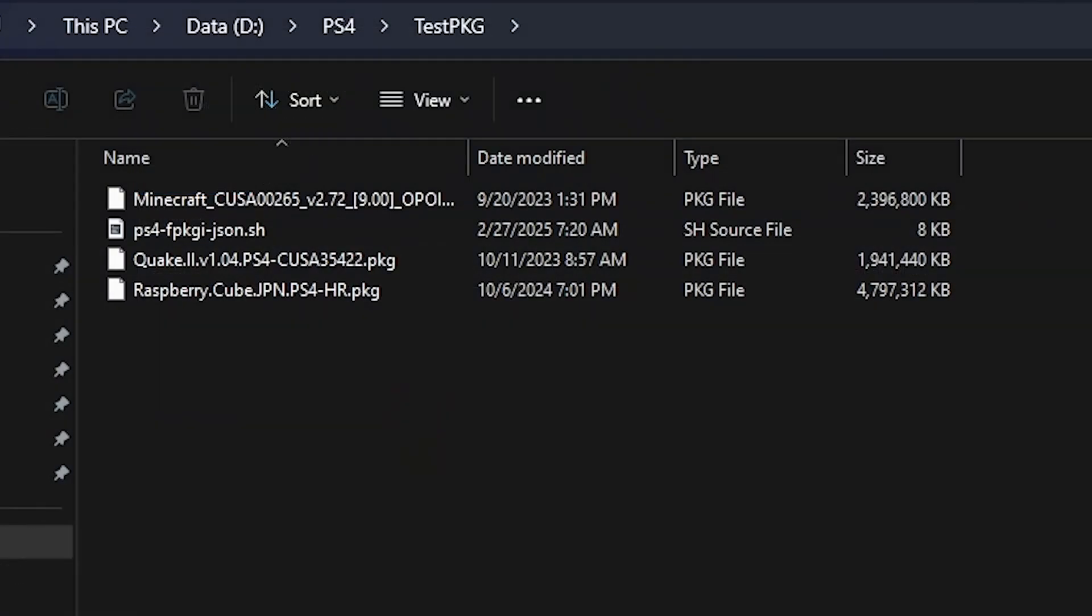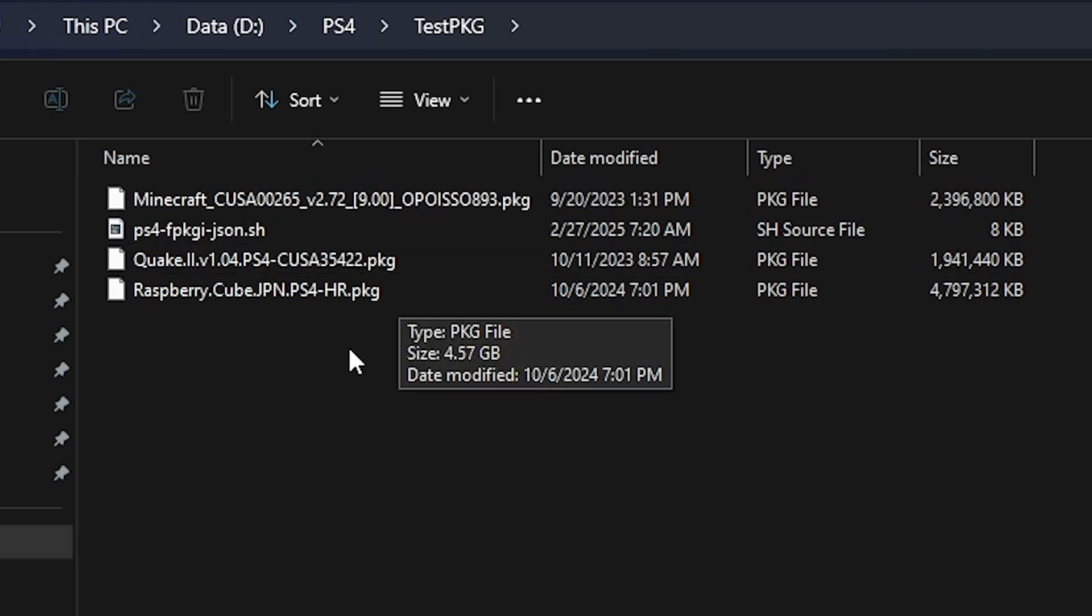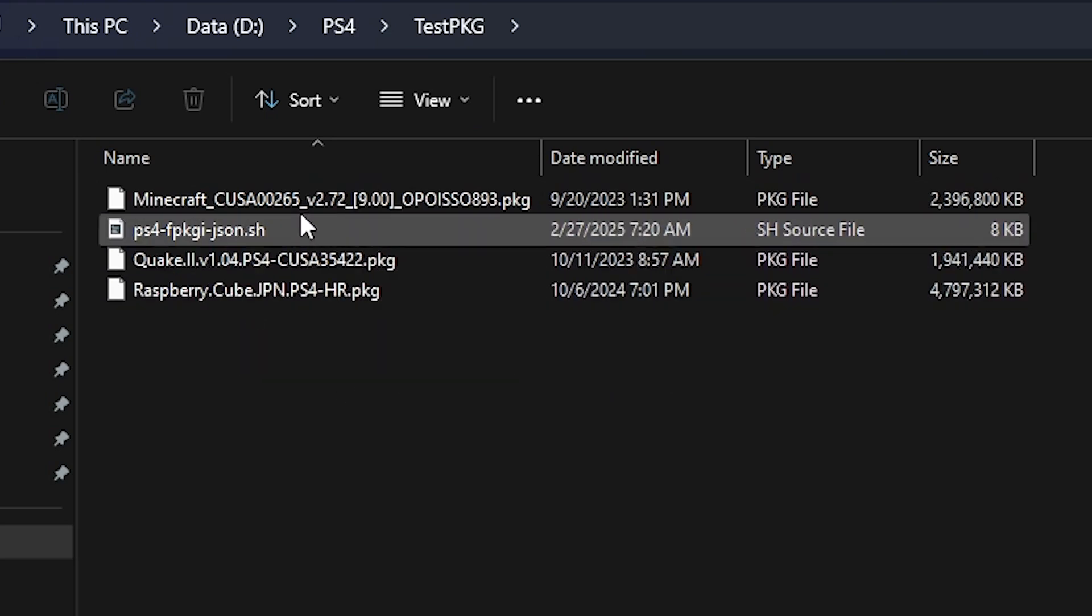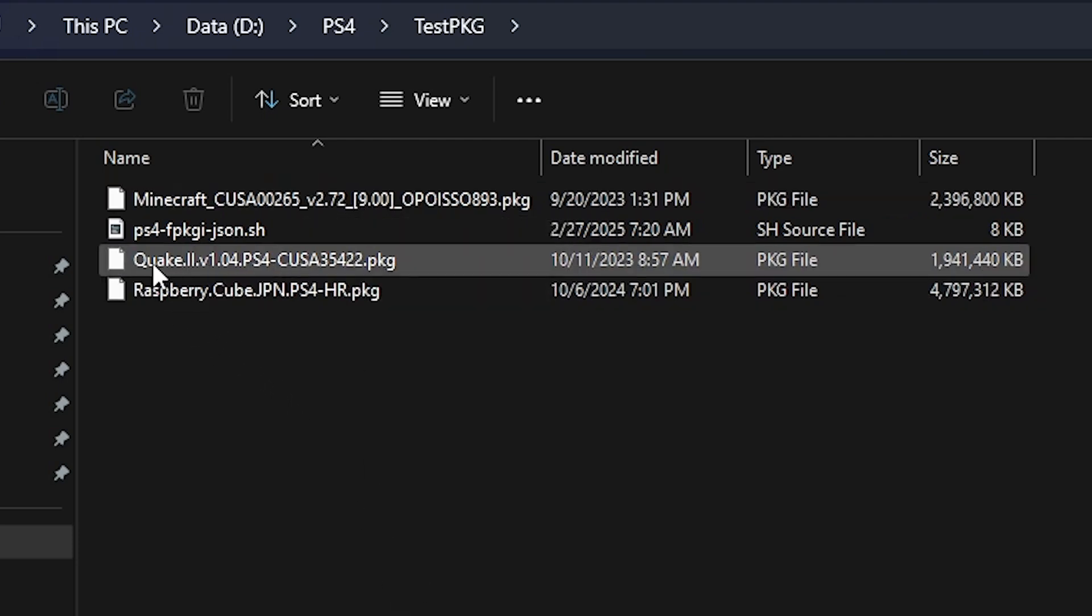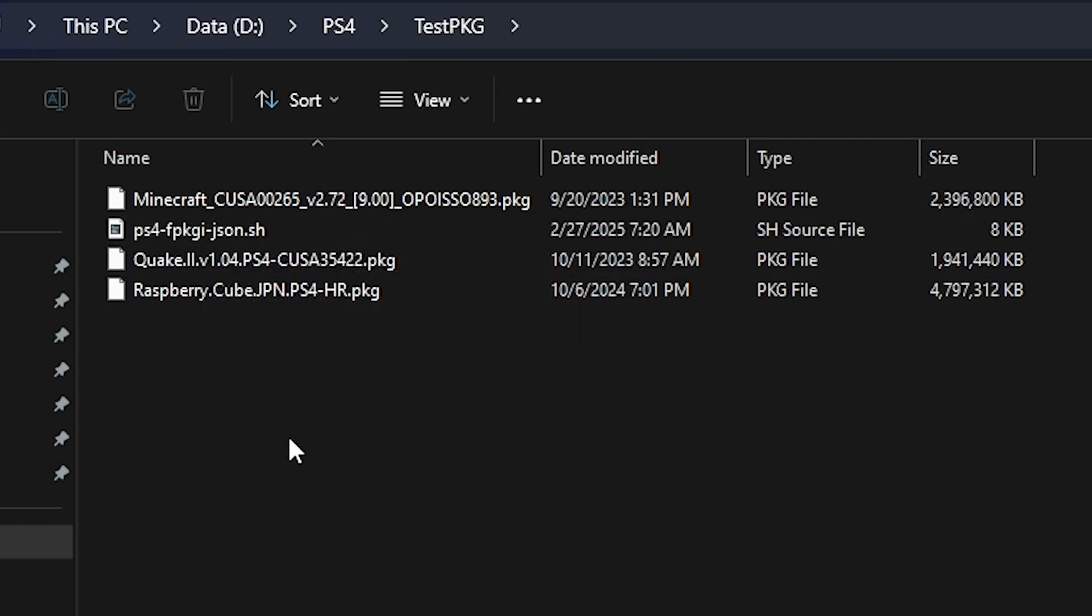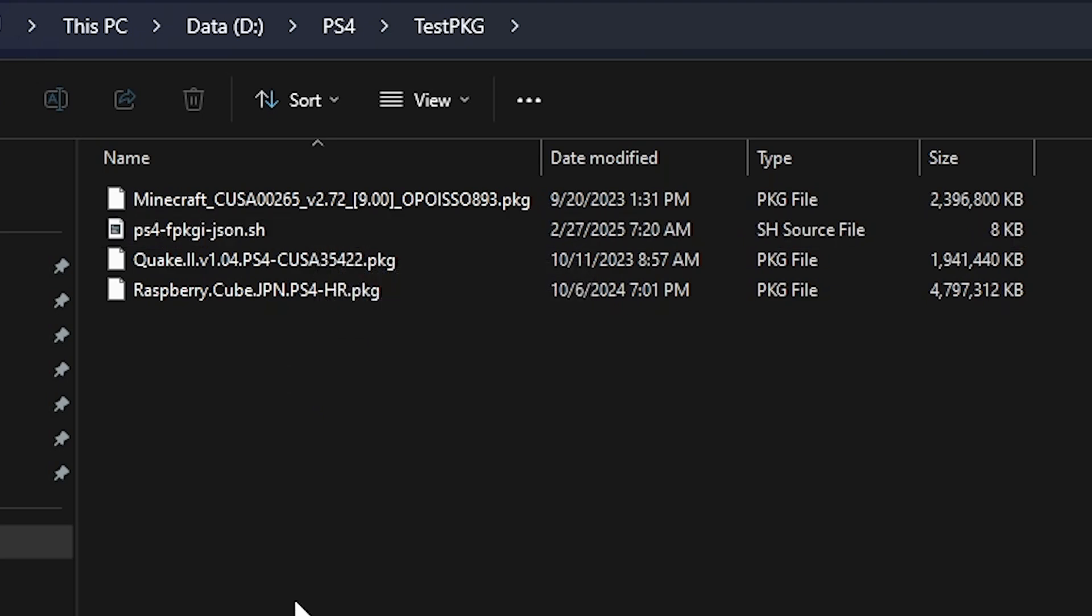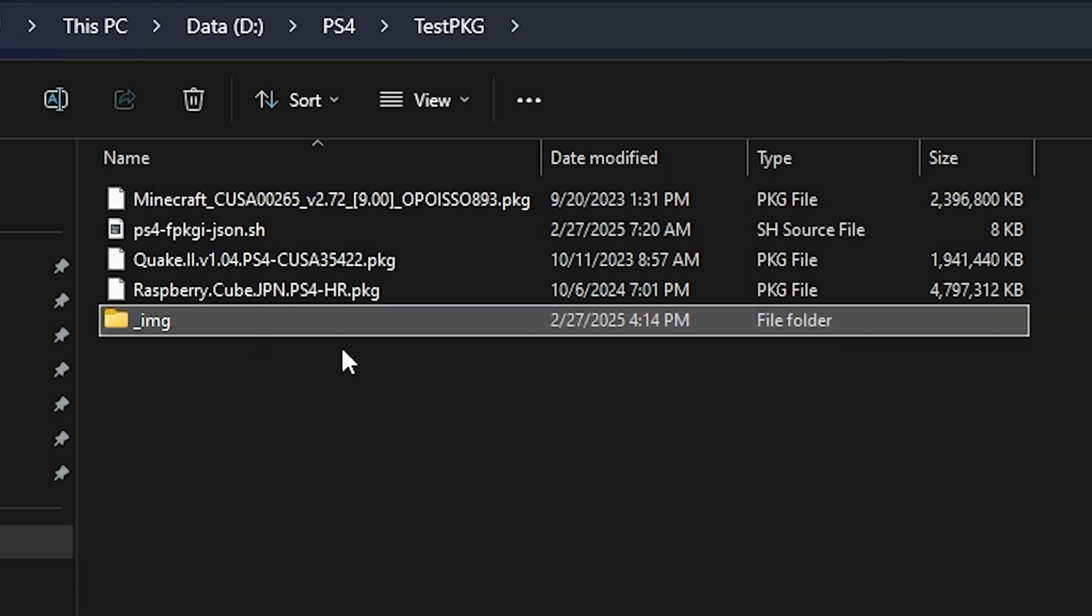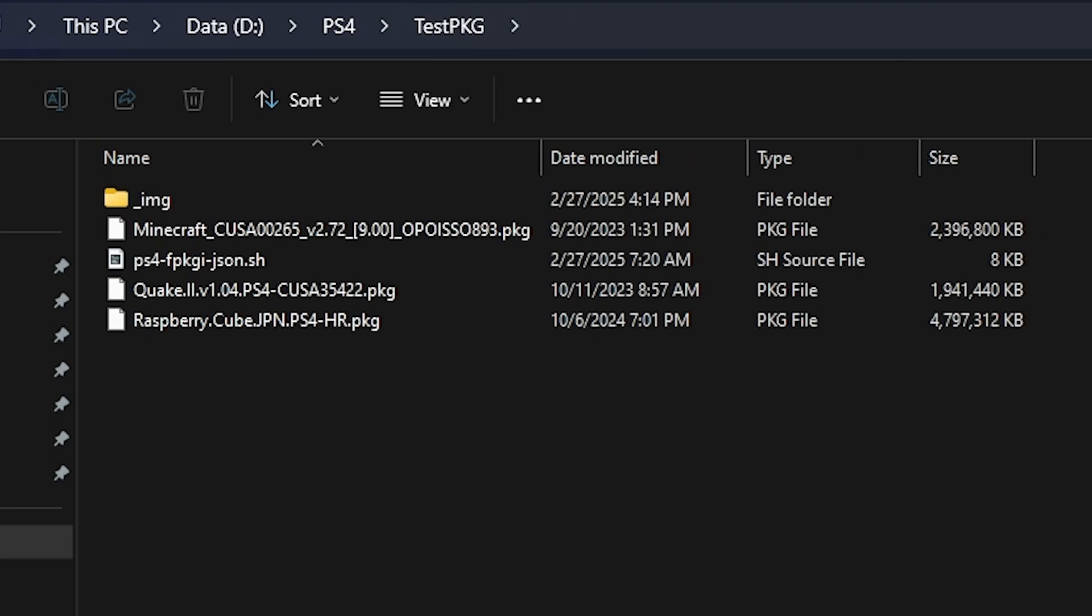Okay so over on my PC here I have a working folder that I have simply copied in a couple of different PKGs. Both of these are actual games and this one right here is just an update file. I also have the ps4-fpkgi-json.sh in that same folder that I downloaded from the GitHub. The very first thing that we are going to need to do here is just create a new folder and we need to give this name an underscore img and then press enter. So you should just have an empty folder here called underscore img just like that right there.